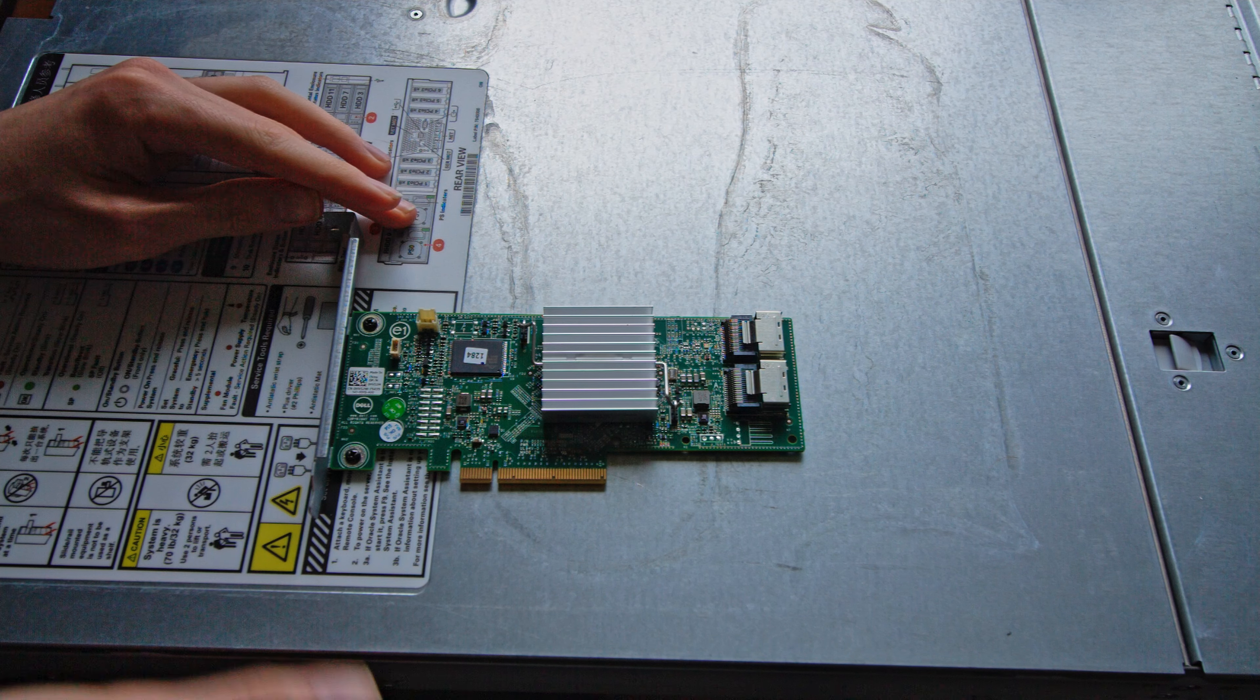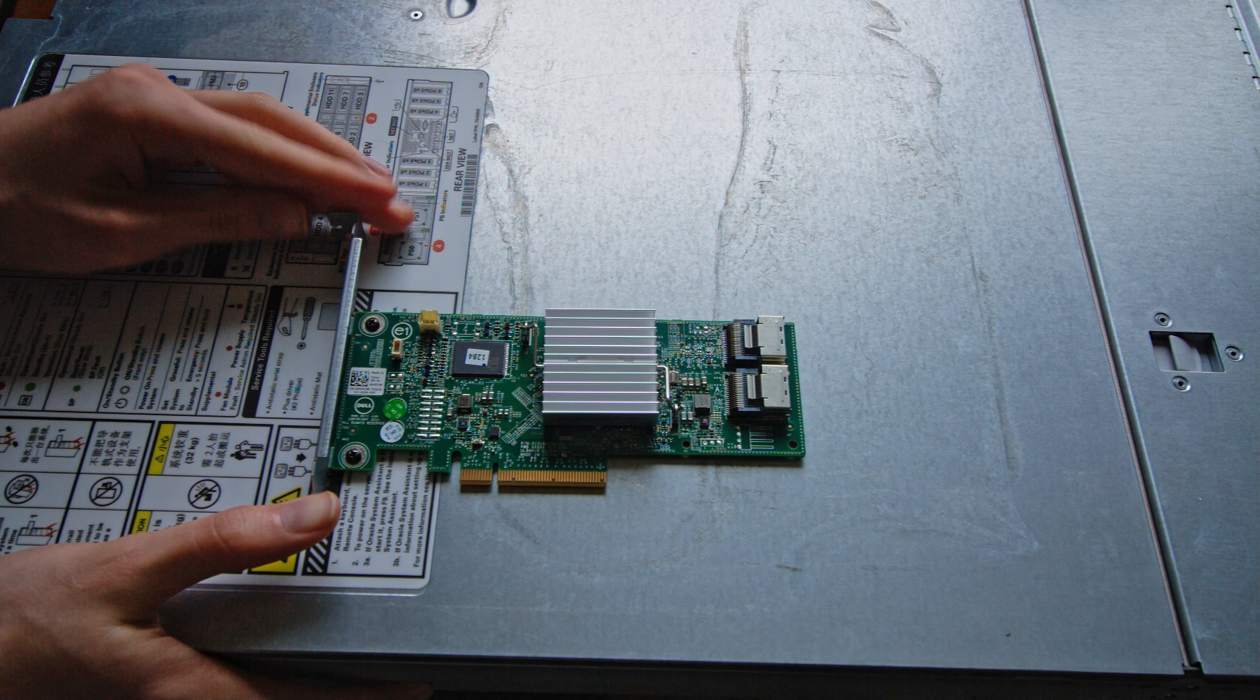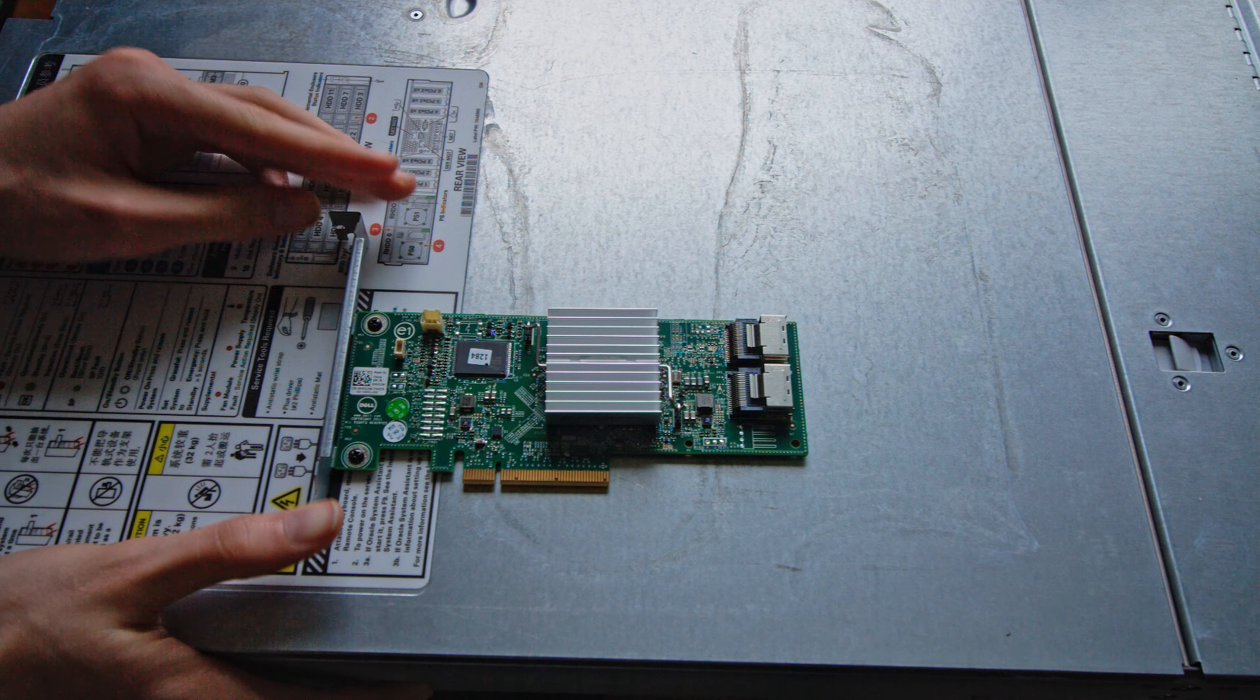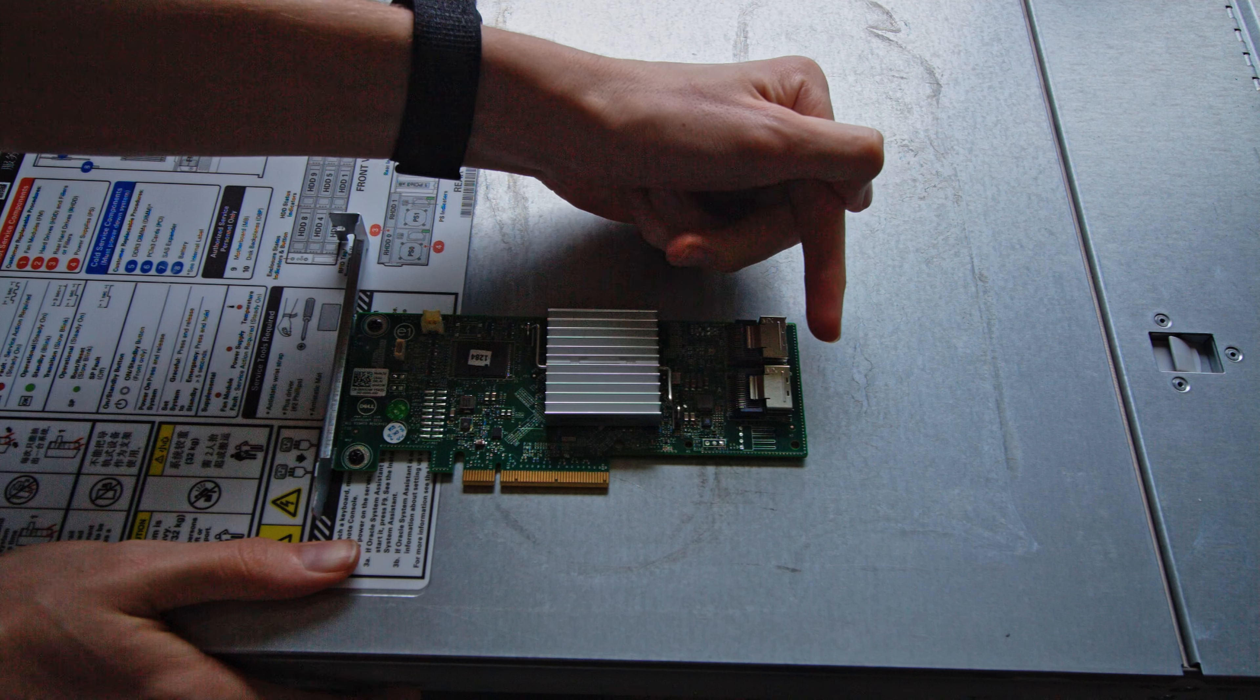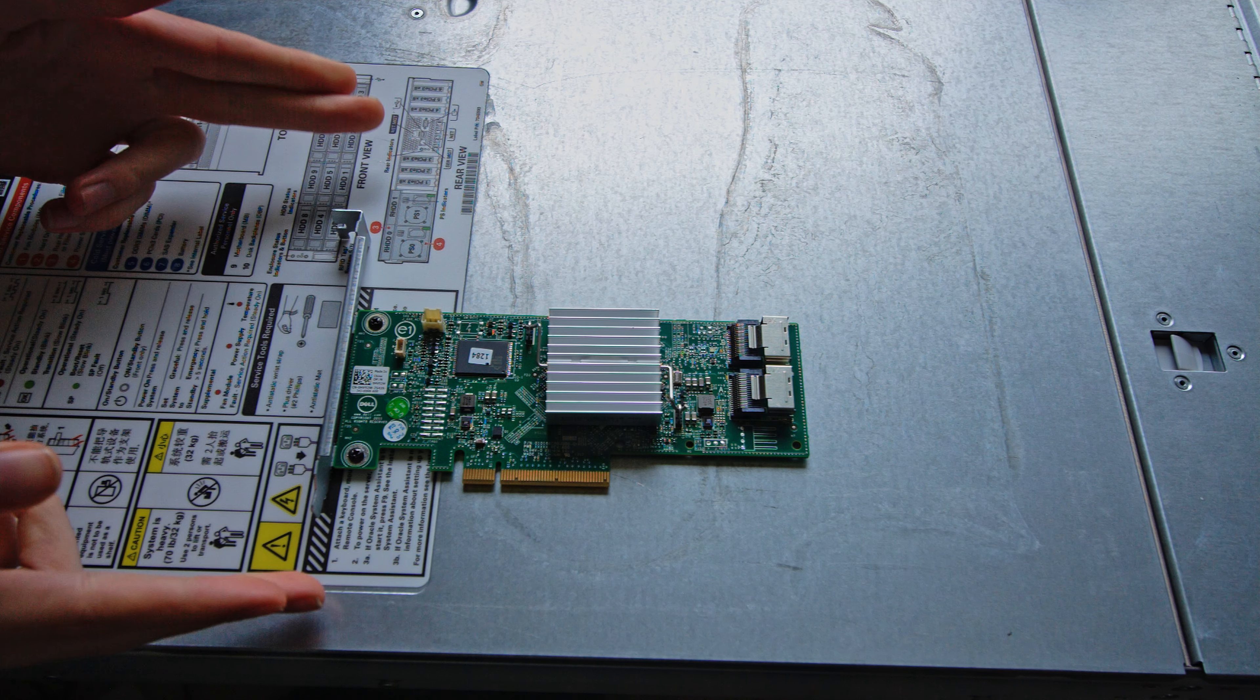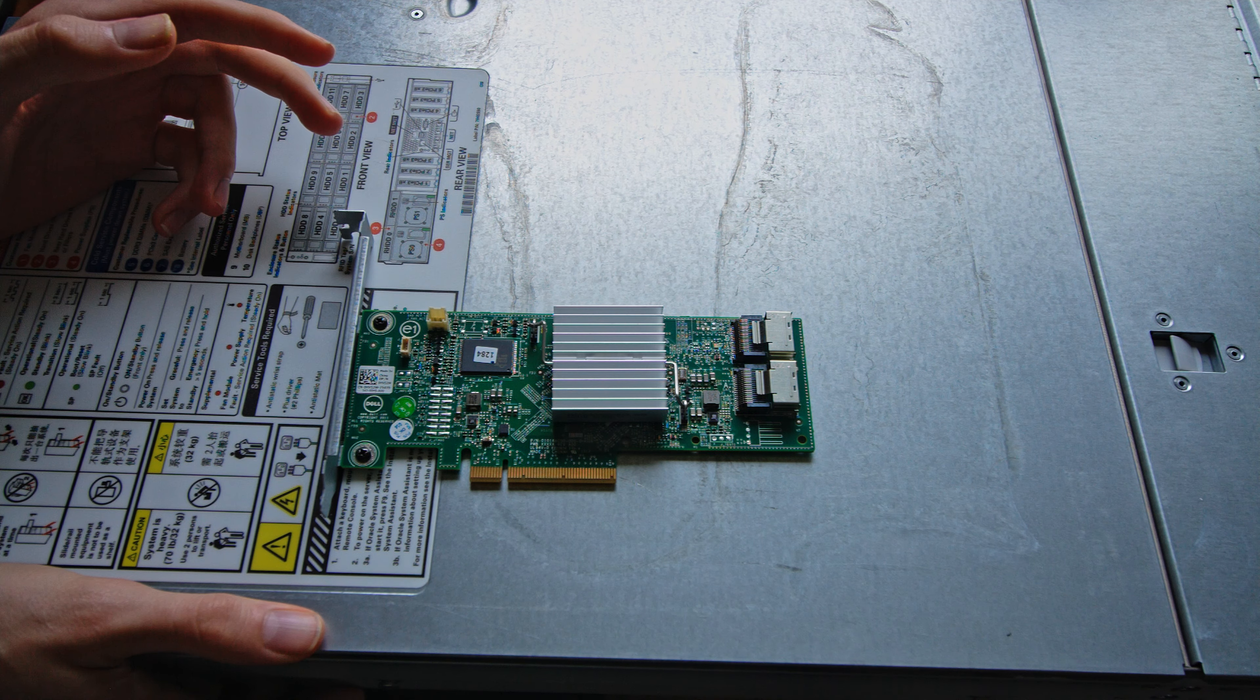And this here is the PERC H310 I got. It's a basic HBA. I believe it uses the SAS 2008 chipset from LSI or a very similar chip. It has eight SAS ports that can be expanded more with expanders if you want. The only kind of annoyance I have is a full height card and I have a low profile server.